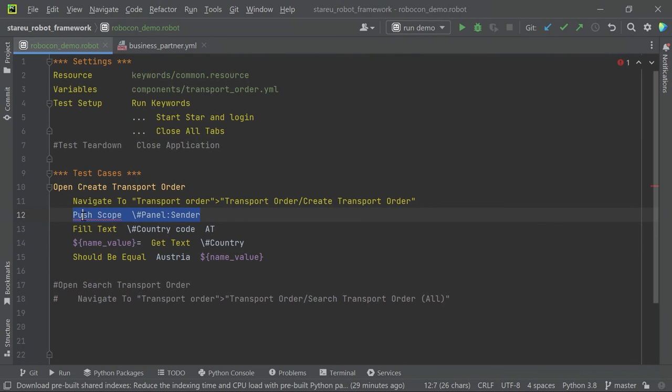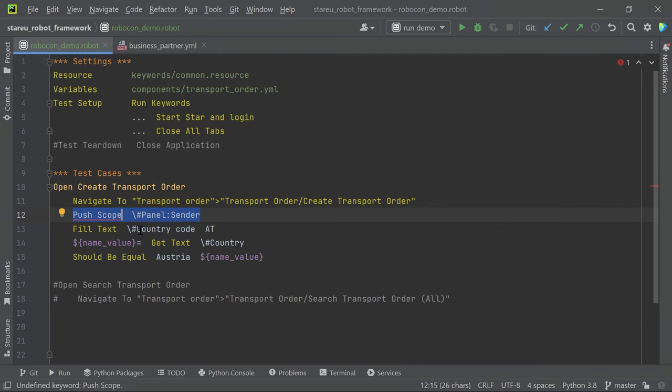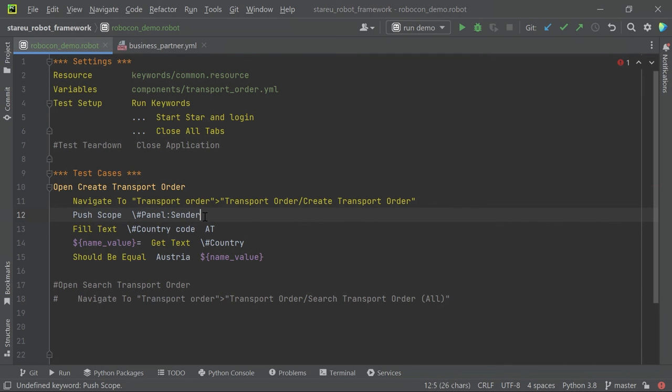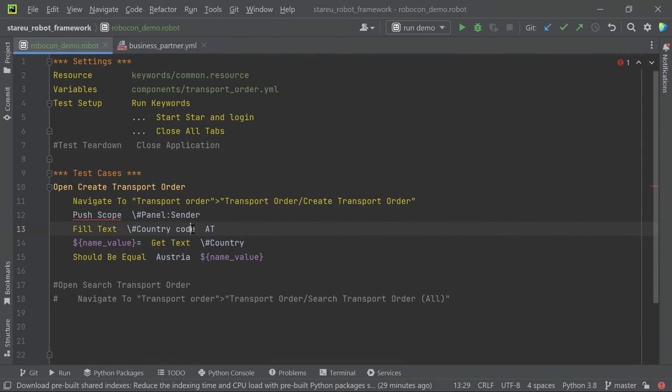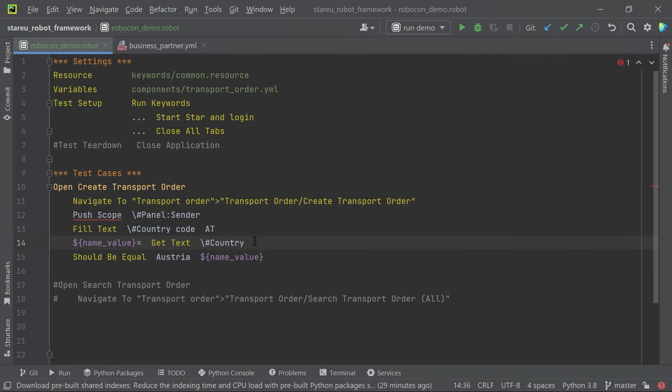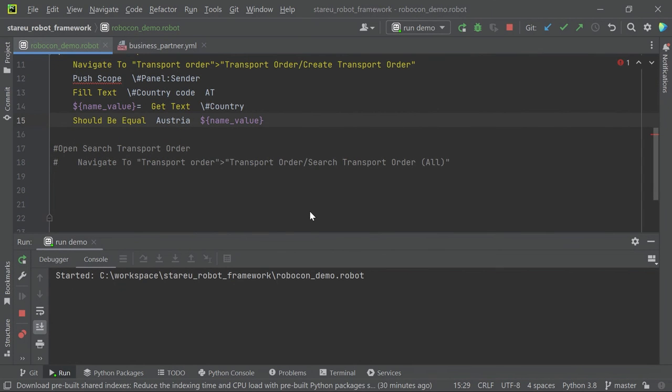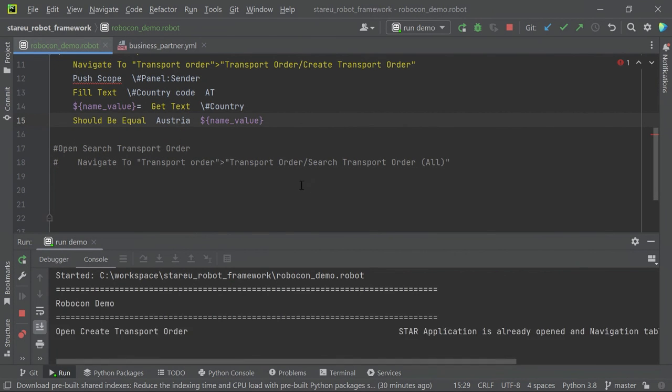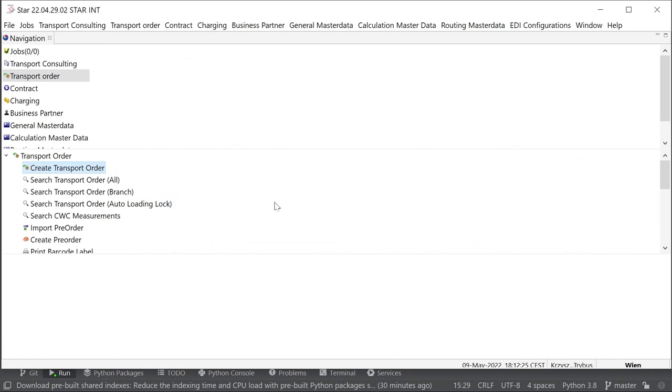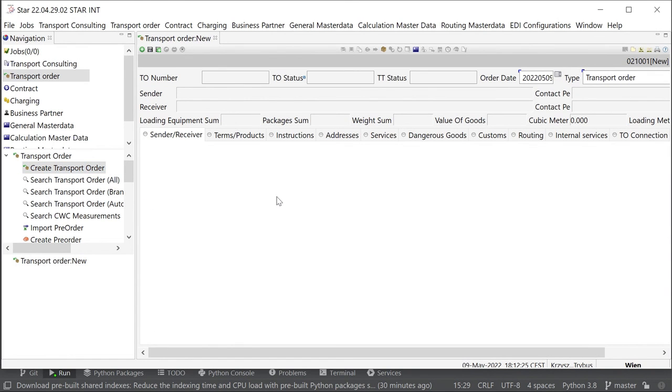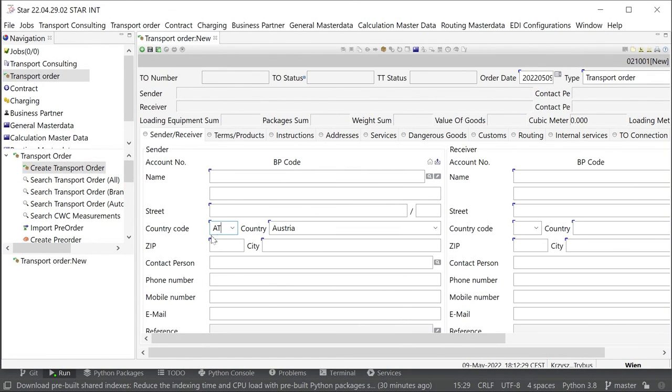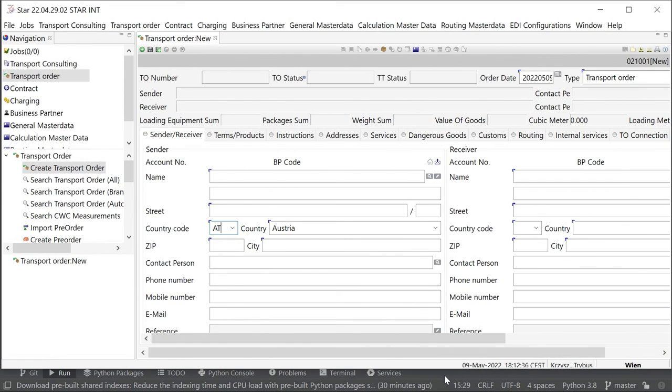So the first test case is just a simple one. So I navigate to a specific component and subcomponent in STAR application. Then I push the scope. This is an interesting keyword which is also available in the robot TCQF test suite. And it limits down the search for selectors in further keywords to a specific section. So a specific mother selector. So in this case, this will be a sender section. So I put the text in one text field with a label called country code. The value is AT. And then I get the text from another text field with label country. And then I check whether it's Austria. So let's check it out. So I run the keyword right now. And it resets the perspective and opens the create transport order. It fills the country code and voila, the country is Austria.